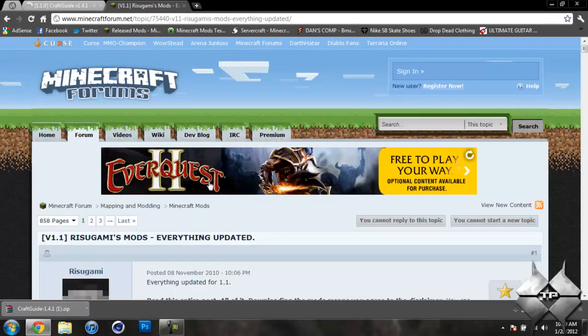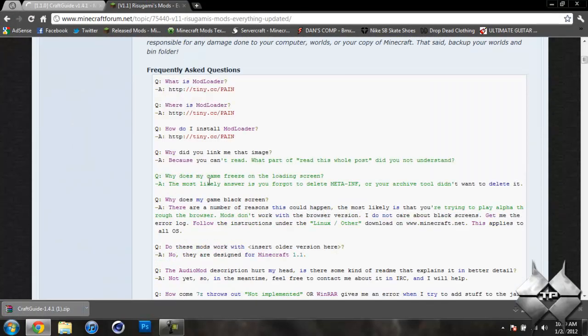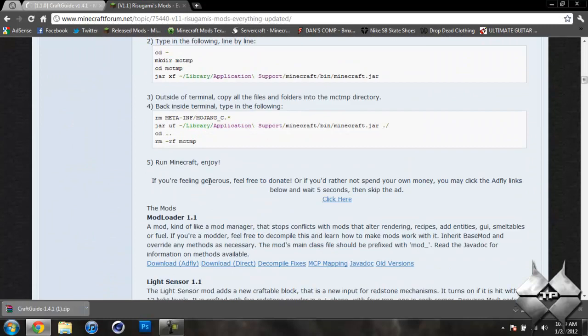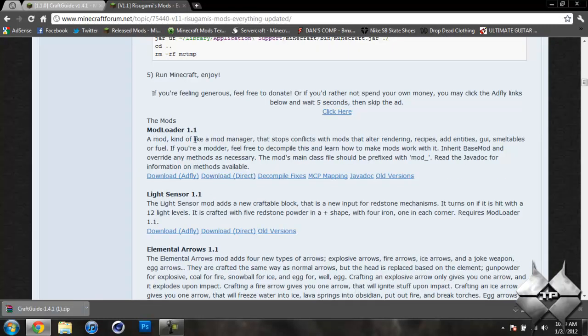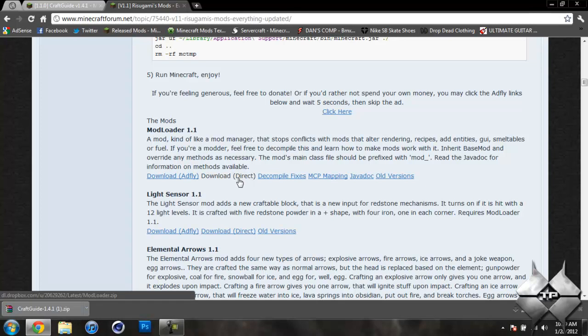Now for ModLoader, come over to Risugami's Mods and scroll down until you see ModLoader 1.1. And you can either download it from AdFly or Direct, whatever you prefer to do. If you download it from Direct, as soon as you click on it, it will automatically download the mod.